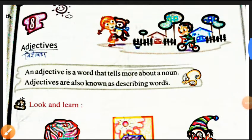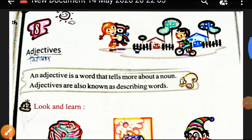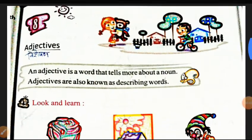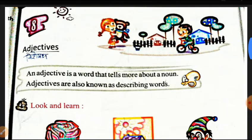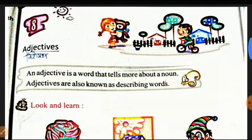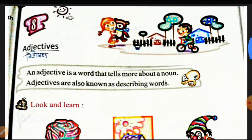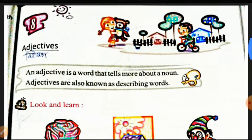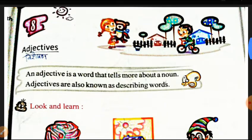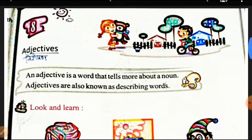Hello students. Good morning. How are you? I am your English grammar teacher Seema Sharma from Rosewood Public School, Jaiti.